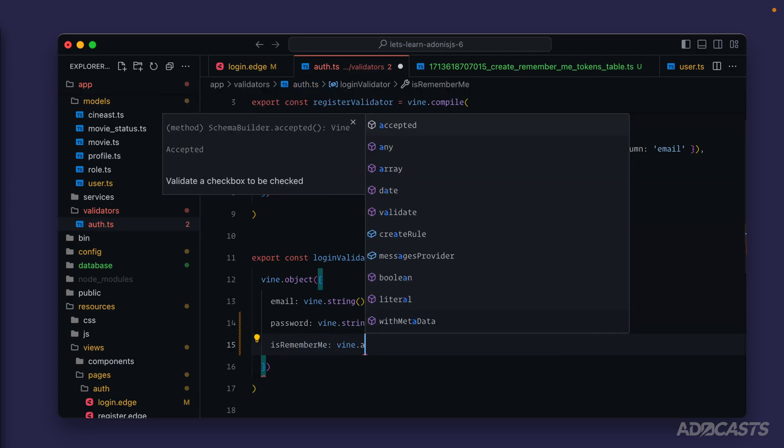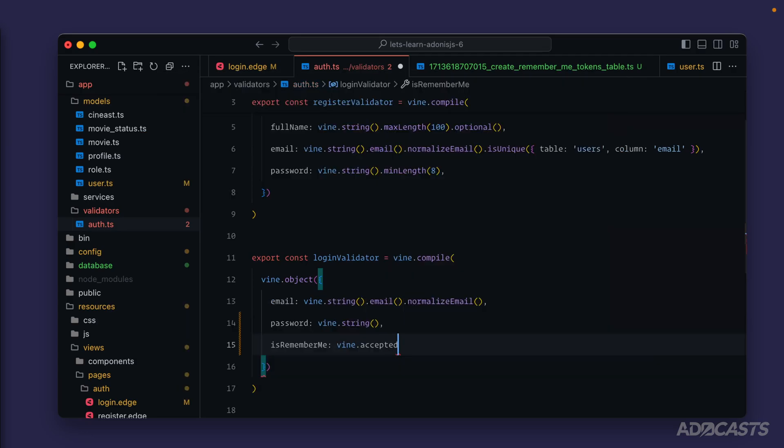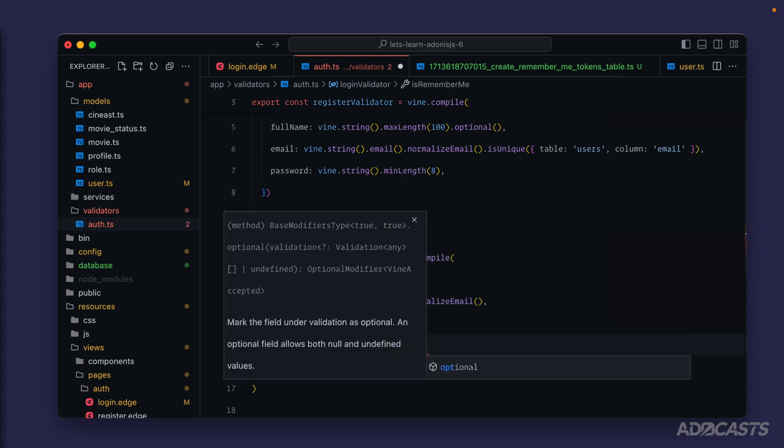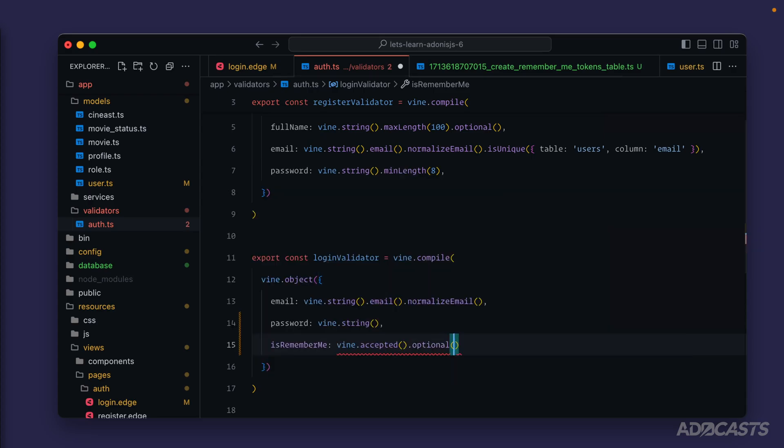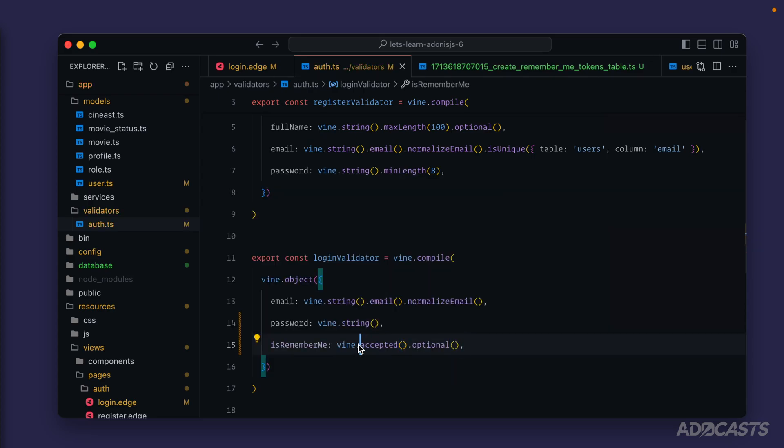Let's add in our is remember me field and there's a form helper specific type called accepted specifically meant to receive in checkbox based values directly from form inputs. So we can call that and then we can make it optional so that it can be checked or unchecked and still be valid.